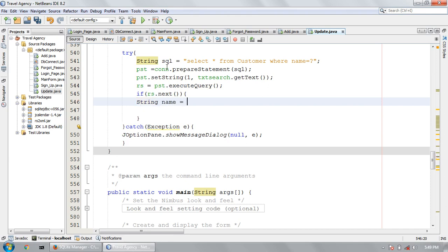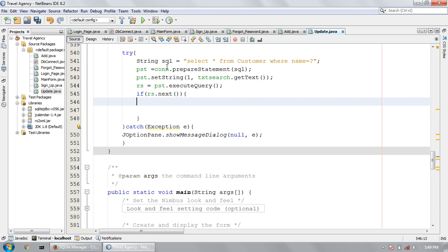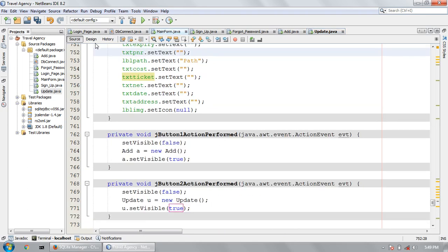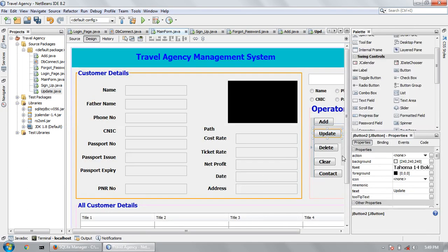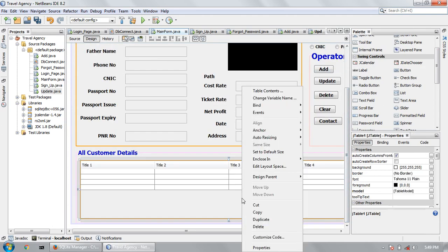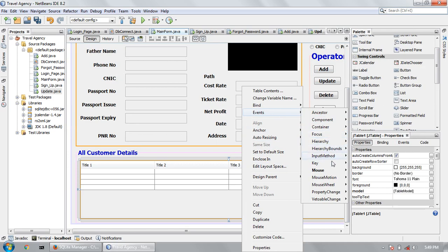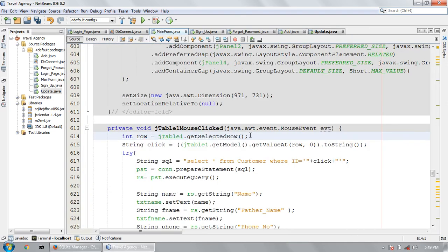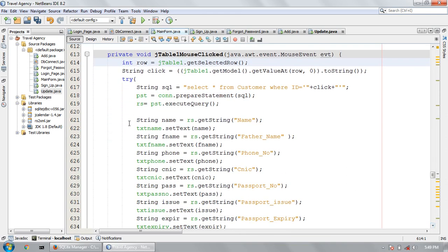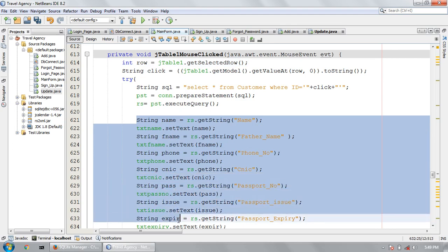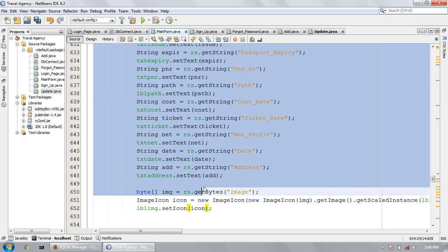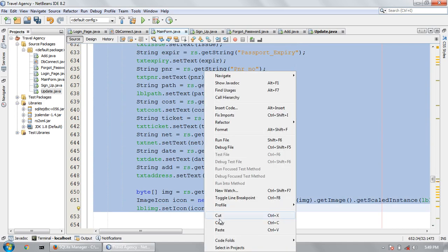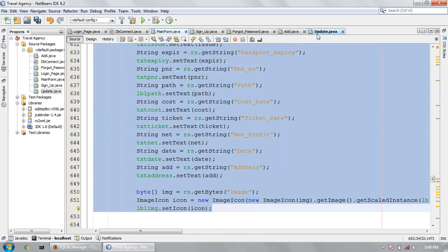String name is equal to RS dot getString. I'm going to copy the main page code — I showed you in the last two videos — the mouse click button, how to show the text fields. I am going to copy this code and paste it here.